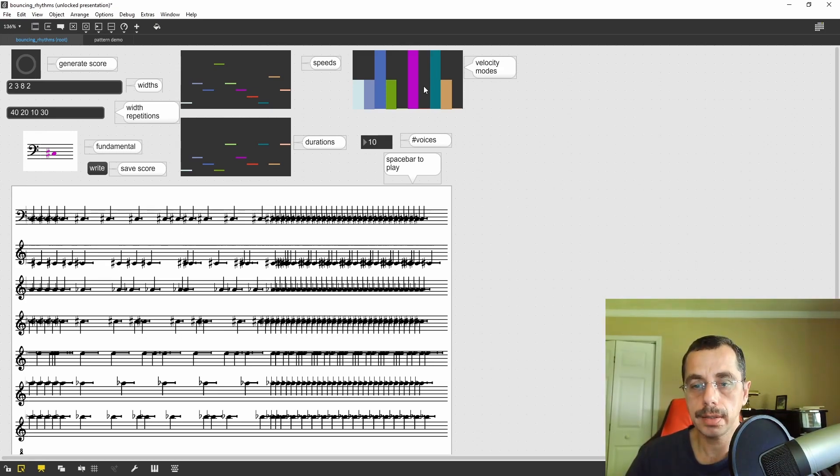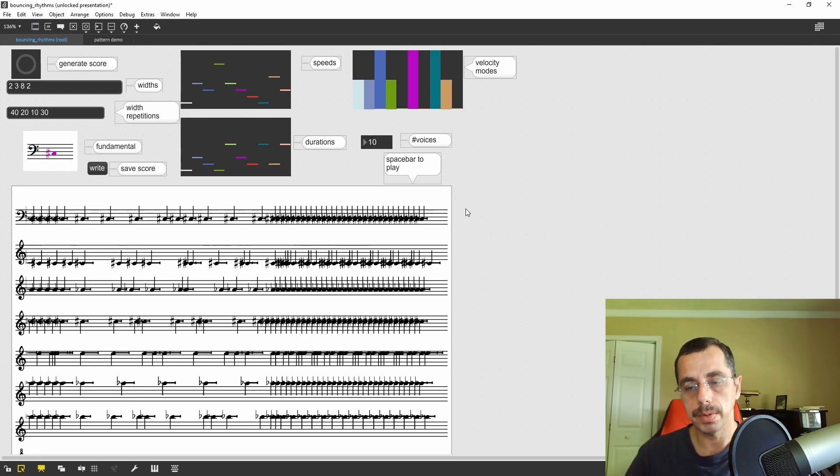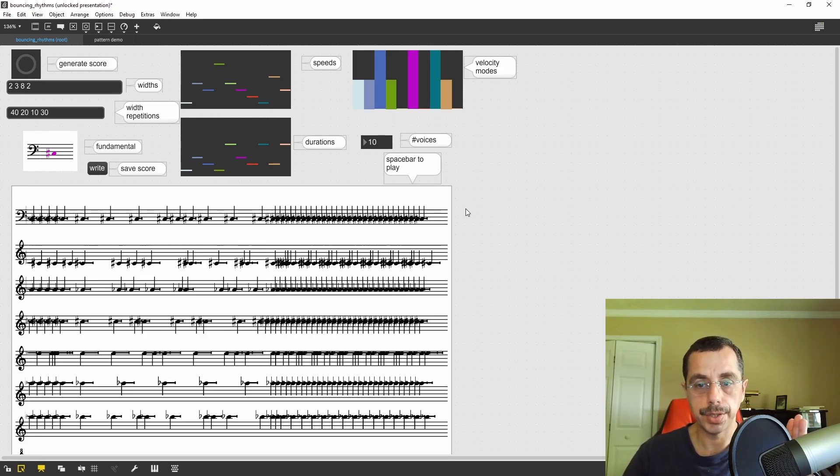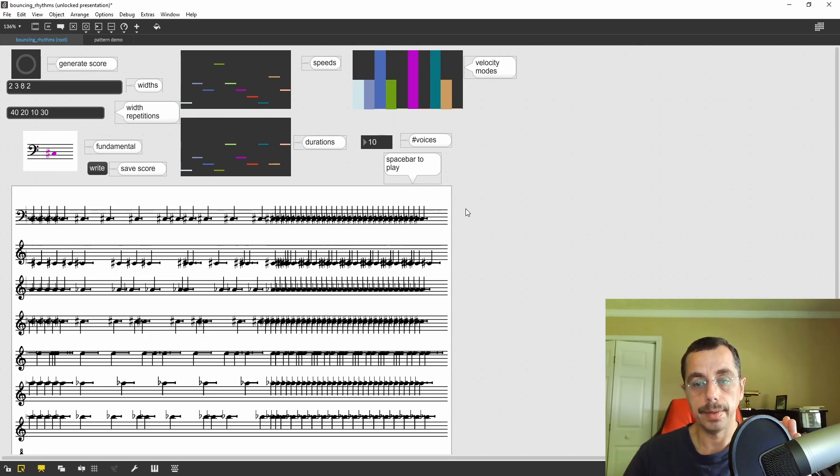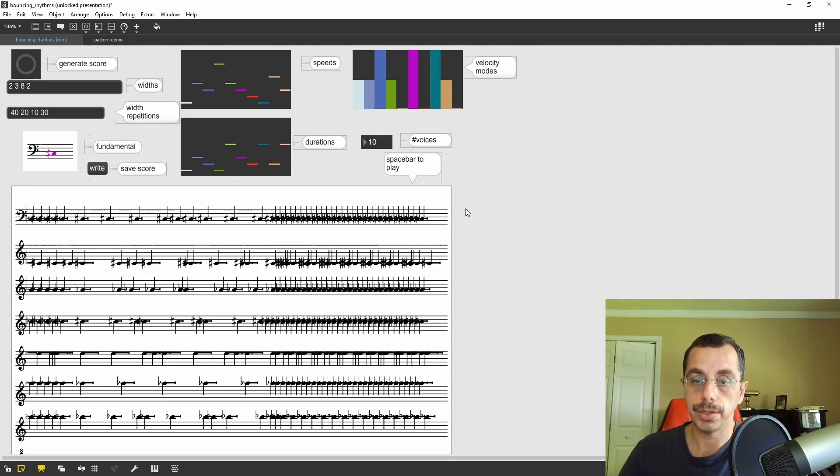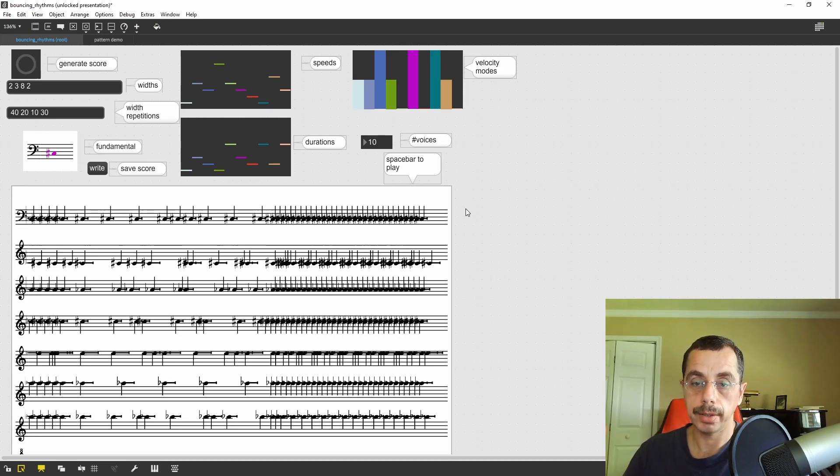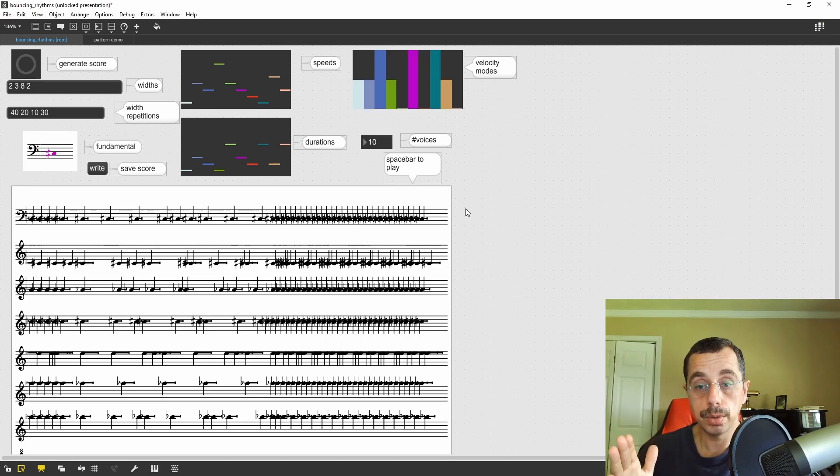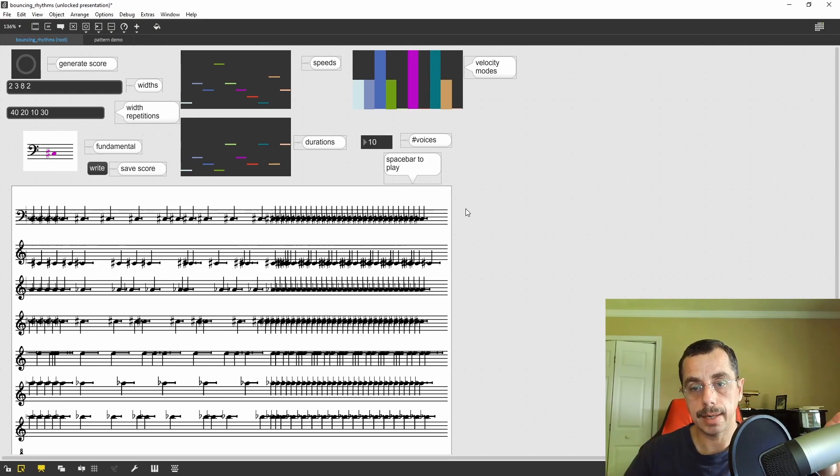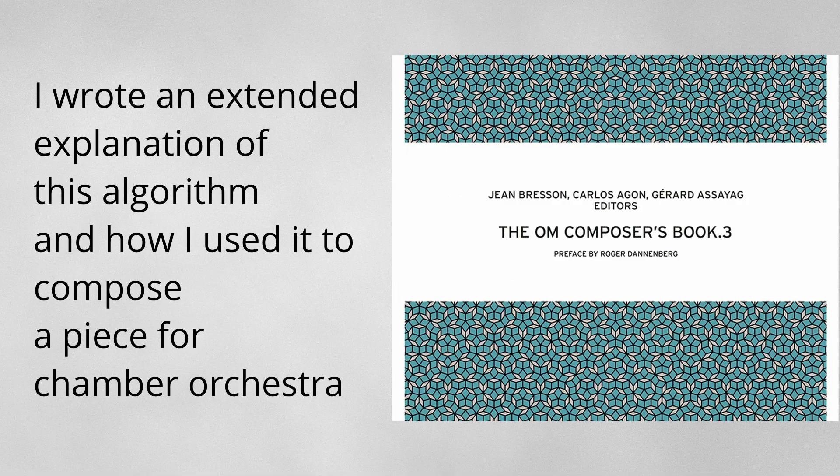I have a velocity mode, so in velocity mode 0, the closer the note is to the left edge of the space, the louder it is. In mode 1, the closer it is to the right edge of the space, the louder it is. And in mode 2, actually, the middle is the loudest point, and it fades out at the outer edges.